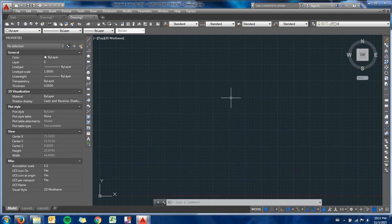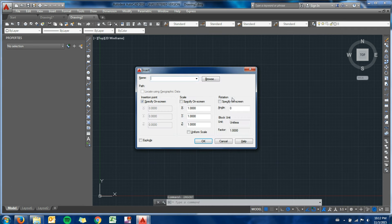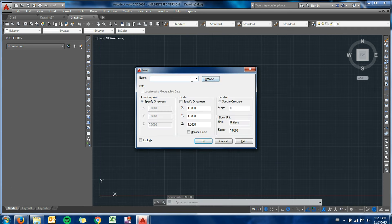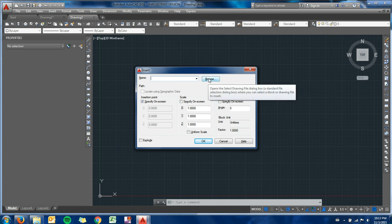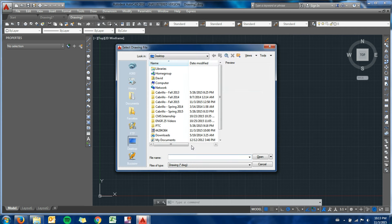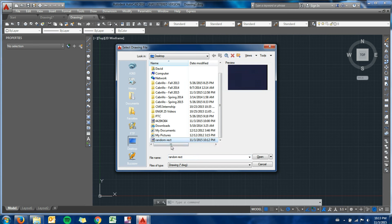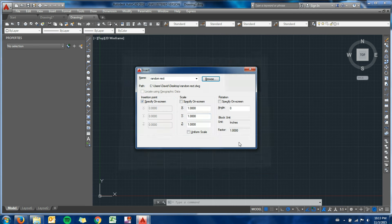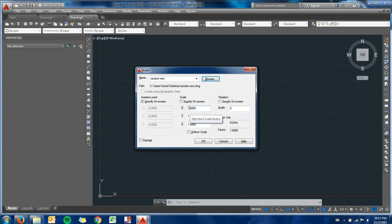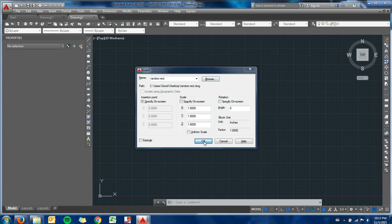What I can do is use the insert command. Now it's going to look for objects or blocks to put into my file. So I can browse for that block. On my desktop here, there is random rectangle. I'm going to go ahead and hit open. Here it is. It's asking me for a scale in each of the axes. I can go ahead and hit okay.